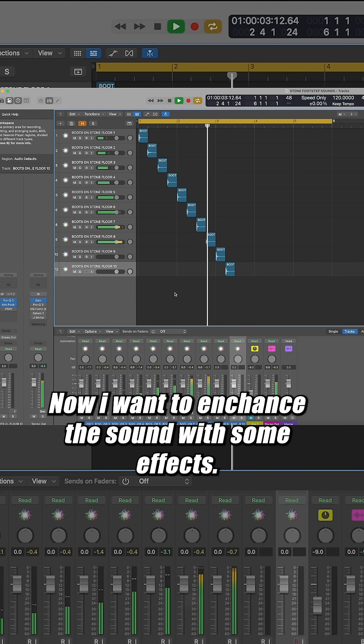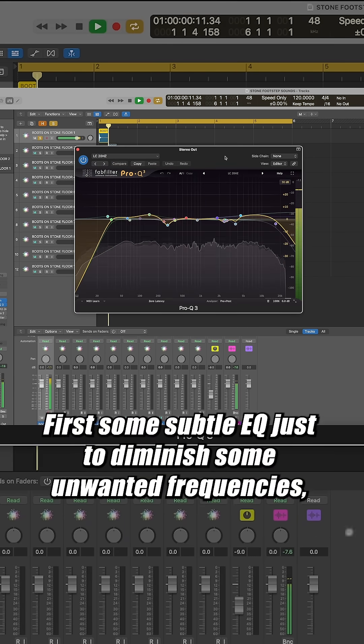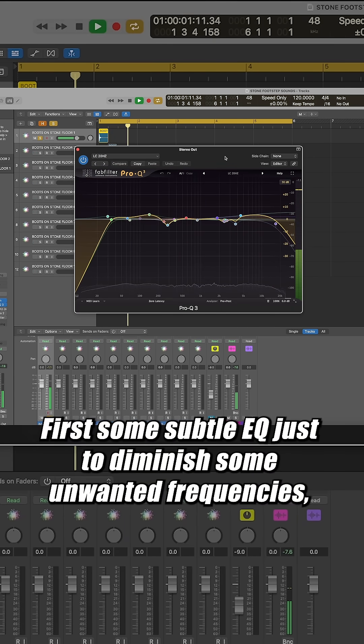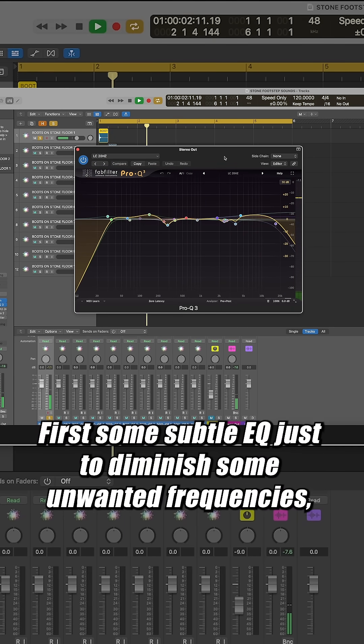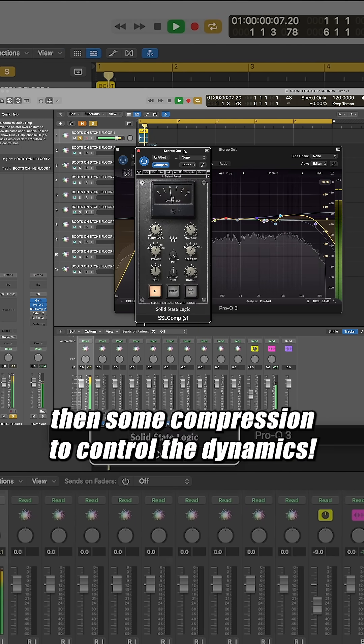Now I want to enhance the sound with some effects. First some subtle EQ just to diminish some unwanted frequencies. Then some compression to control the dynamics.